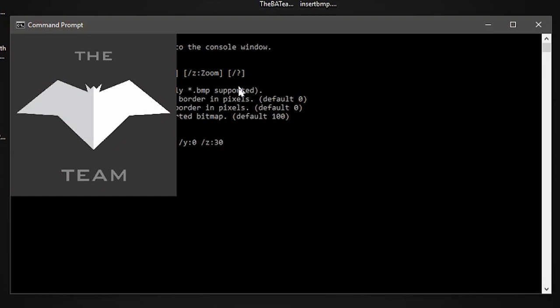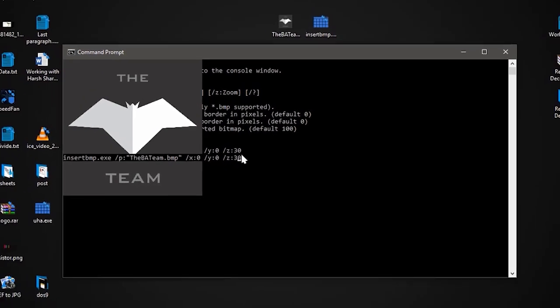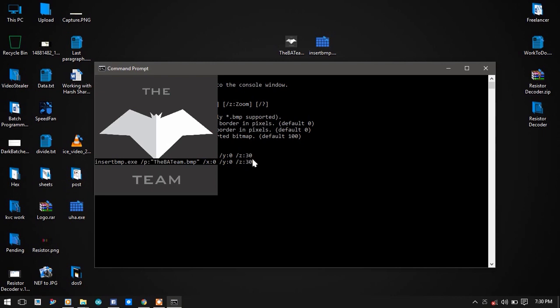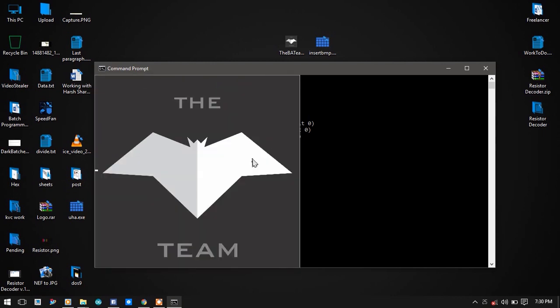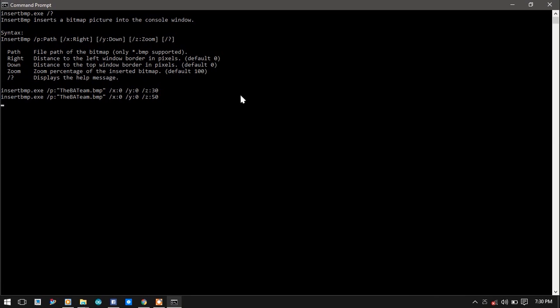We can also expand it to, let's say, 50% and press enter. It has gone wider. And now 70%. It is not 57%, it is 70%.